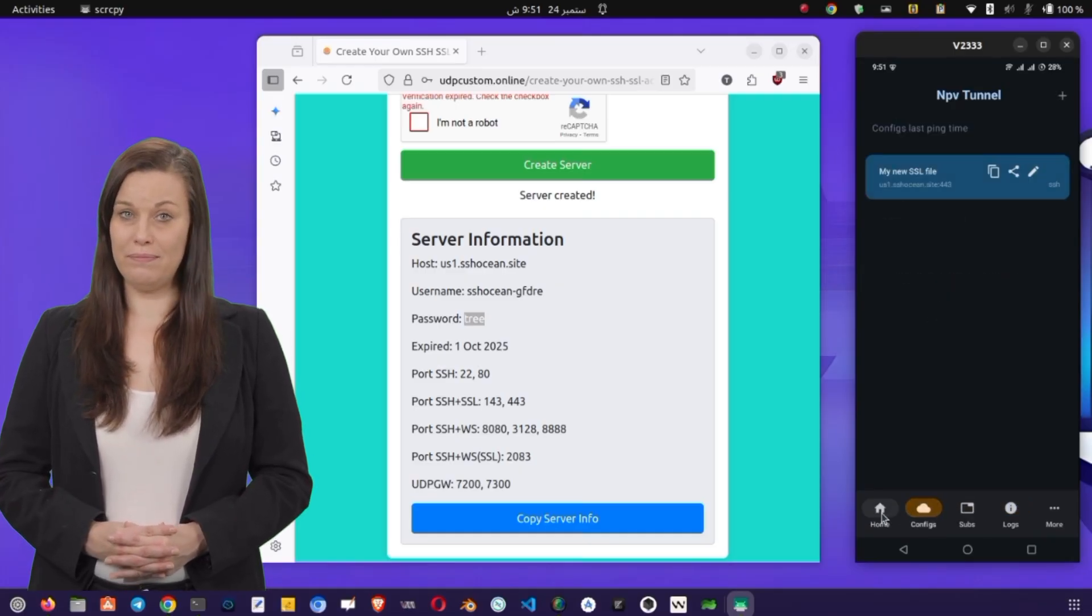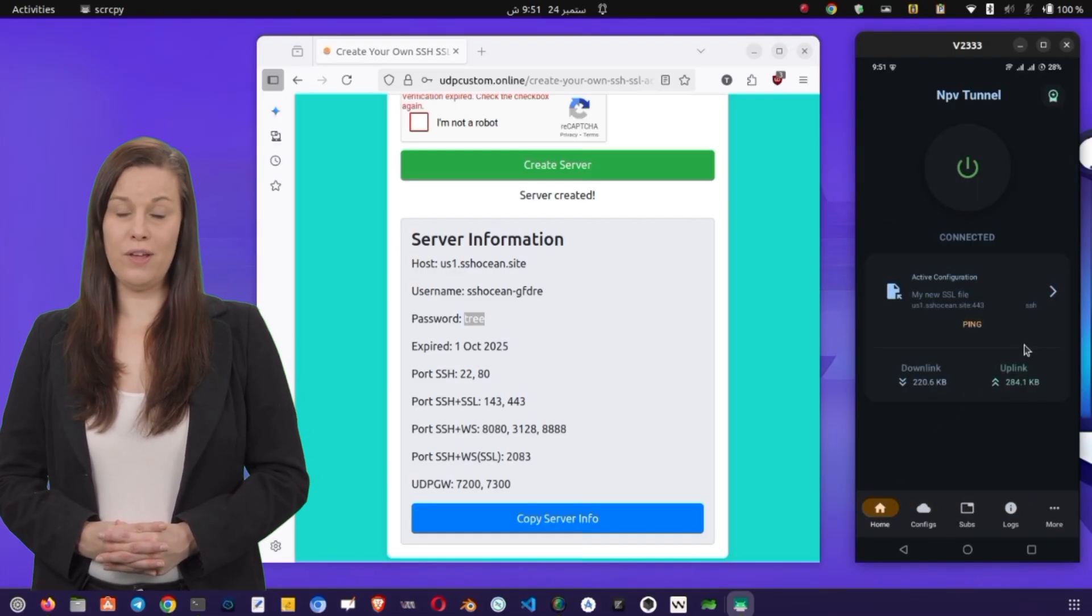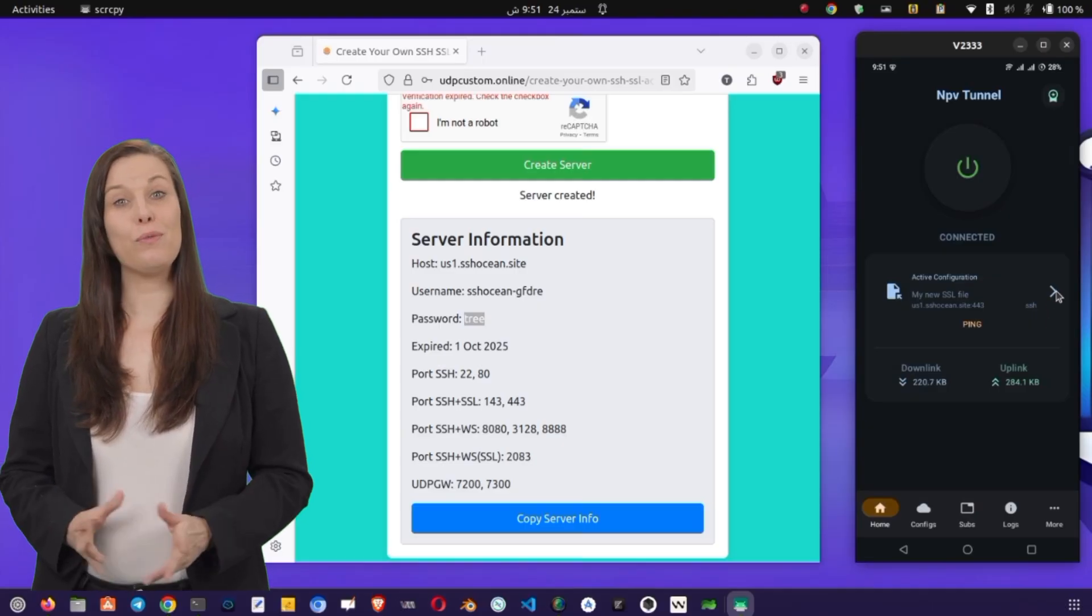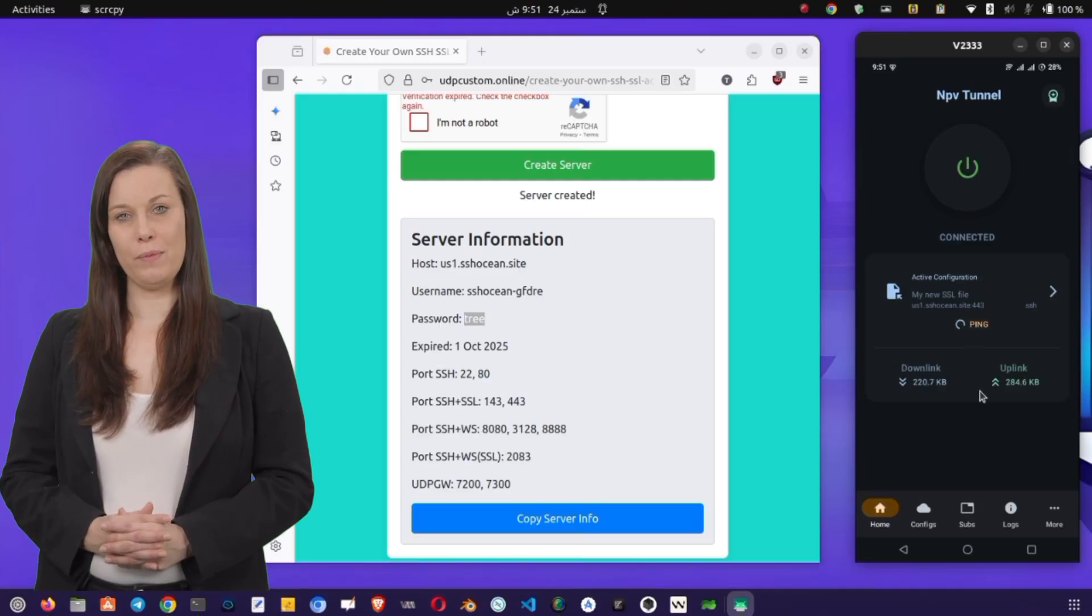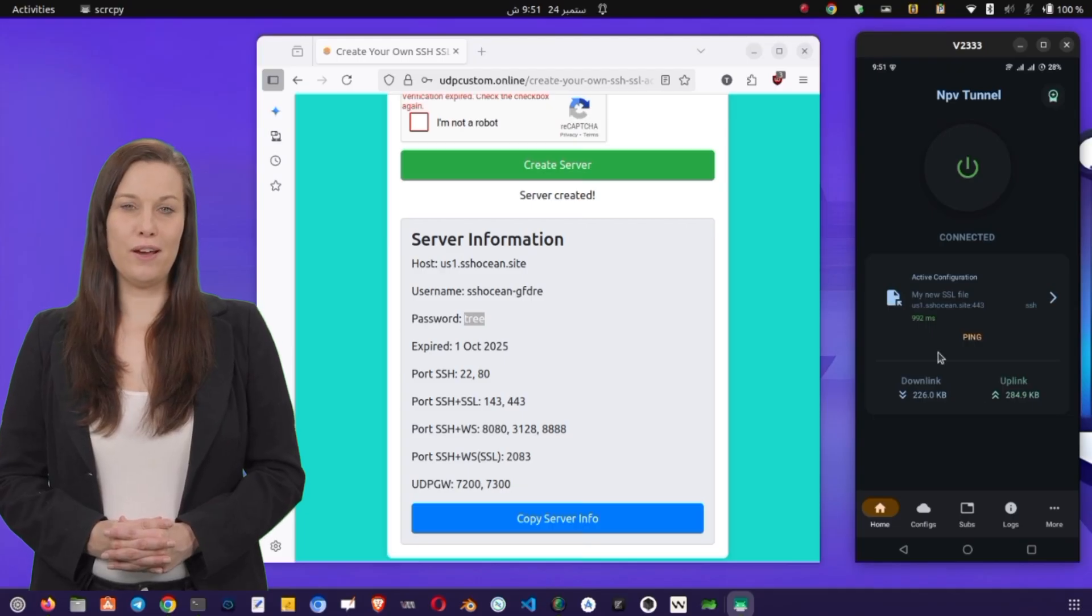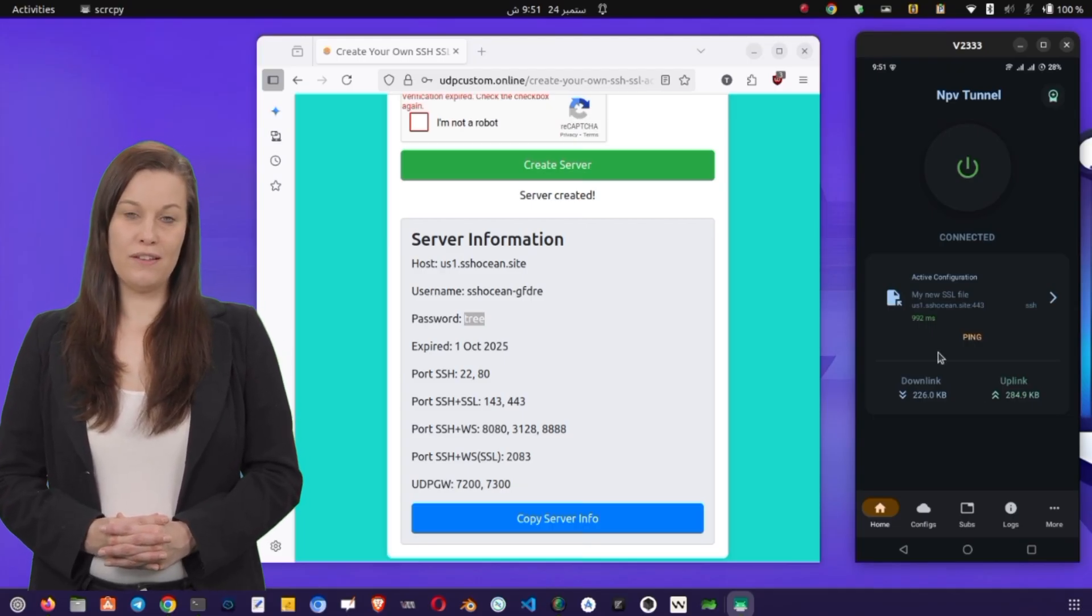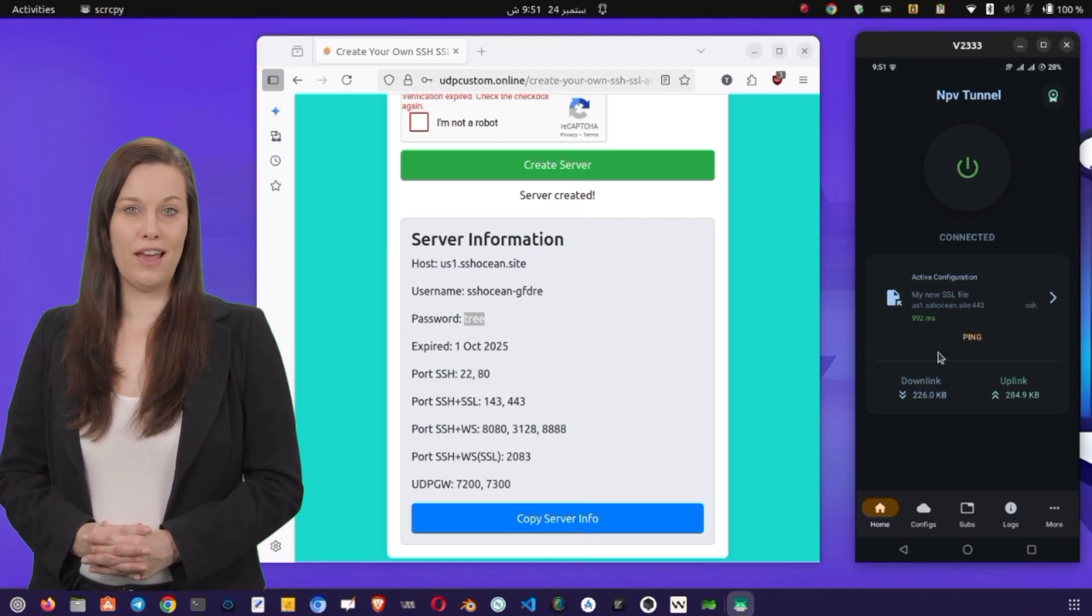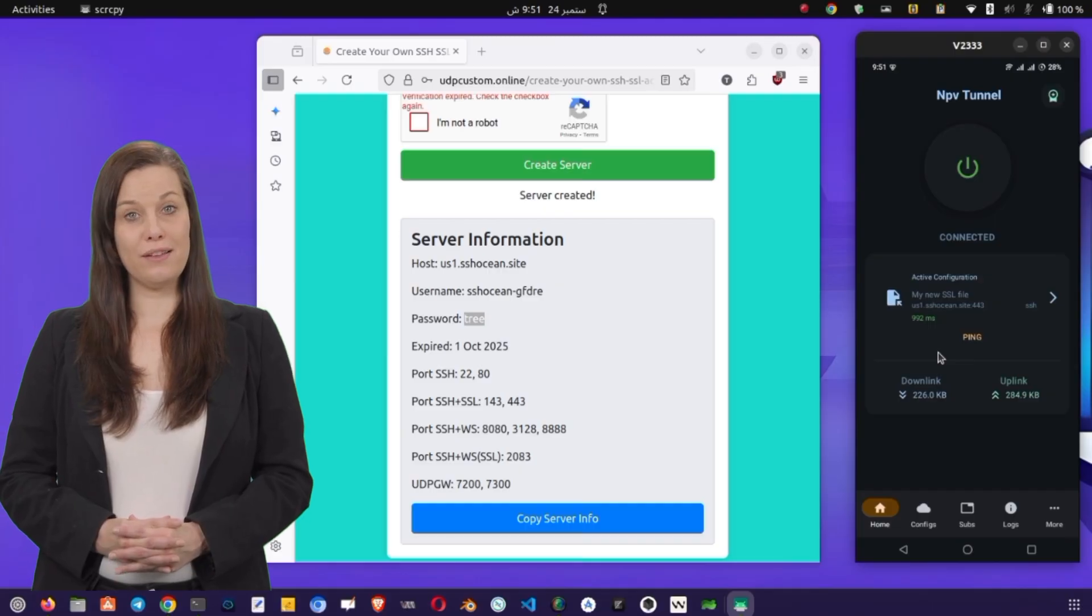A quick tip. If you notice slow speeds or unstable connections, try creating a new server from the UDP custom site or experiment with different SNIs. Sometimes performance can vary depending on the server's load or your network conditions. Also, make sure your internet connection is stable before testing the VPN.